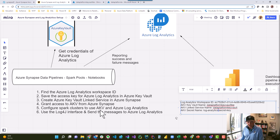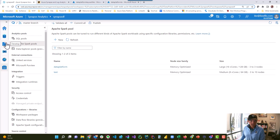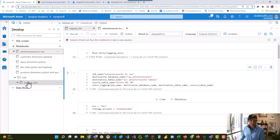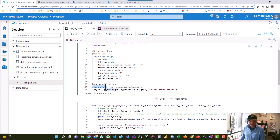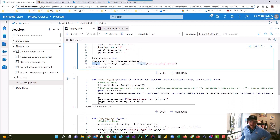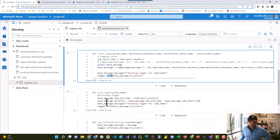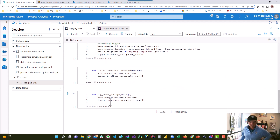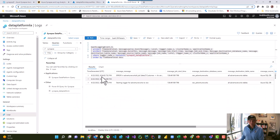Now that we've configured the Spark cluster to use AKV and Azure Log Analytics and restarted the cluster, the last step is to use the Log4j interface and send messages to Log Analytics. In your Synapse workspace under develop, go into your notebook. You create a variable using the Spark context — jvm.org.apache.log4j — capturing that in Spark Log4j. Then you build a logger called Synapse Data Platform, and use logger.info to send an info message and logger.error to send an error message. Those messages will now go to Log Analytics.